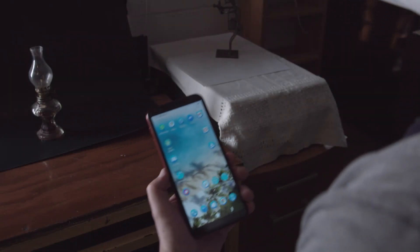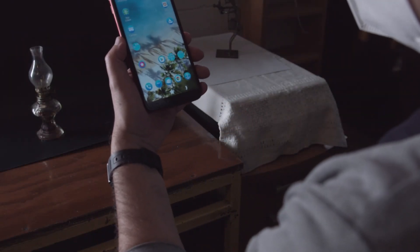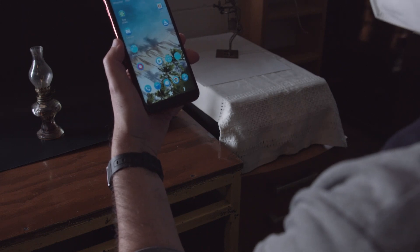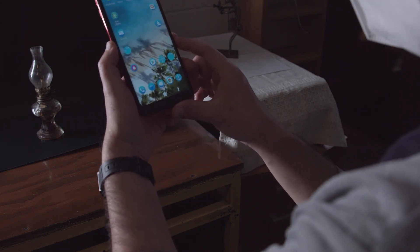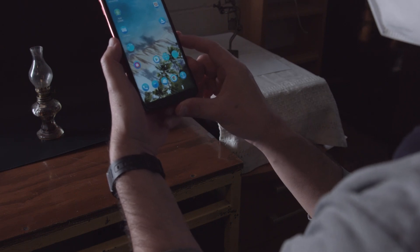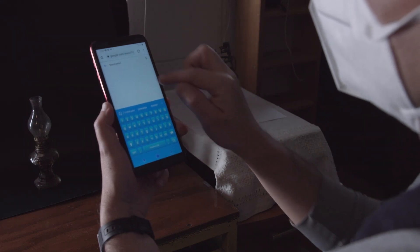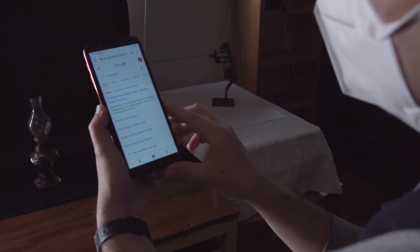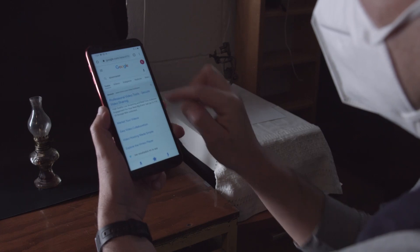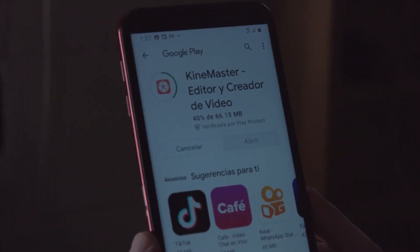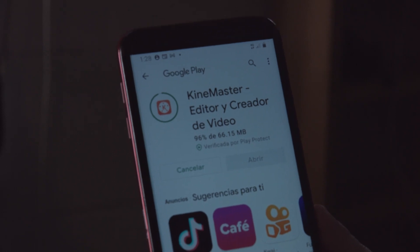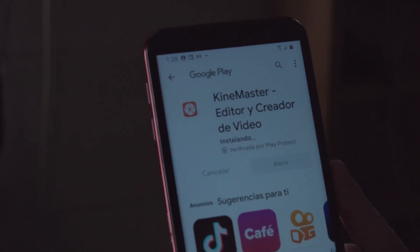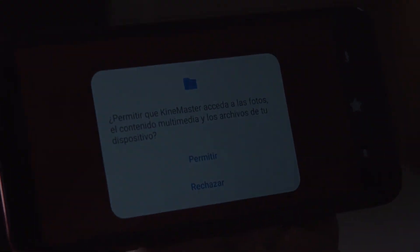Ahora, vamos a instalar otra aplicación que se llama KineMaster en nuestro celular. Esta sirve para la edición y la inserción de sonidos o títulos y para ajustar el tiempo en el que deseamos elaborar nuestro video. Entonces, instalamos la aplicación de KineMaster en nuestro celular, que nos permita ajustar el tiempo en el que necesitamos editar.